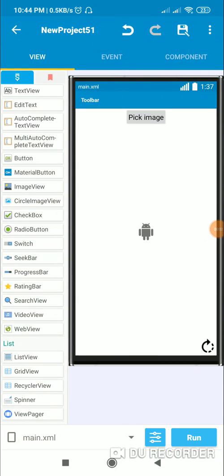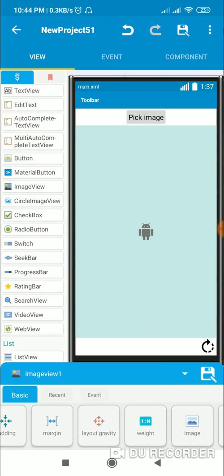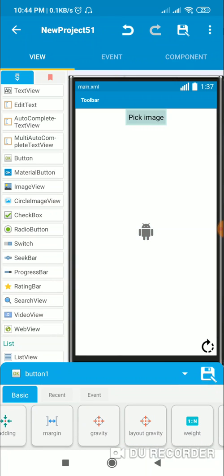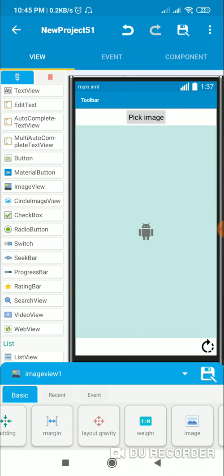Hello everyone. In this video I will show you how to rotate a bitmap image in an ImageView. Here I have an ImageView called ImageView1 and I have Button1 which is for picking the image. When I pick the image it will be displayed in ImageView1.